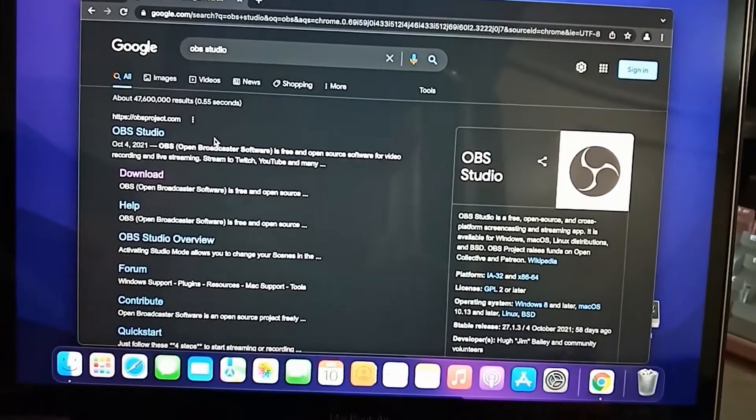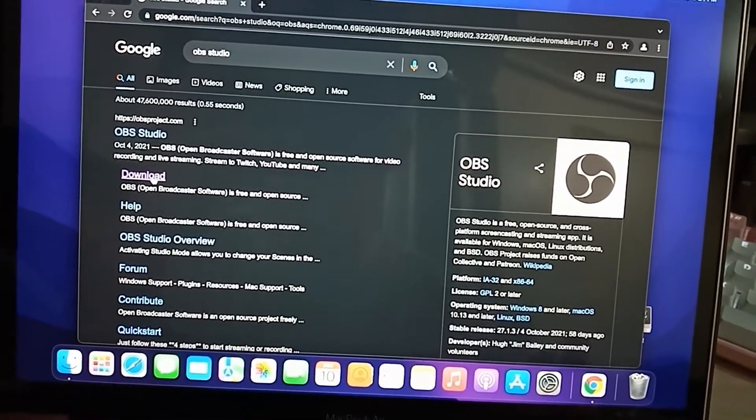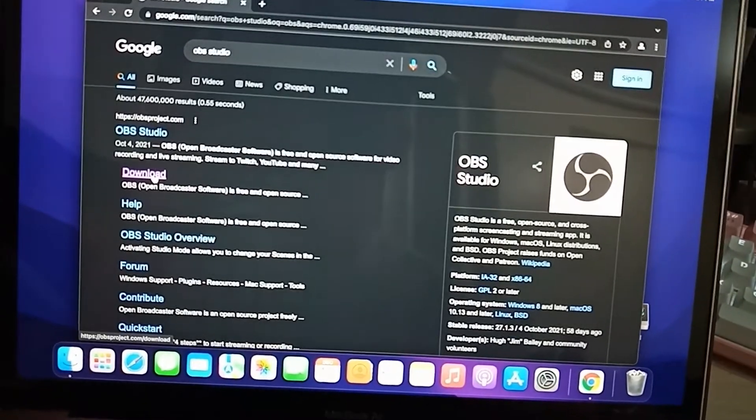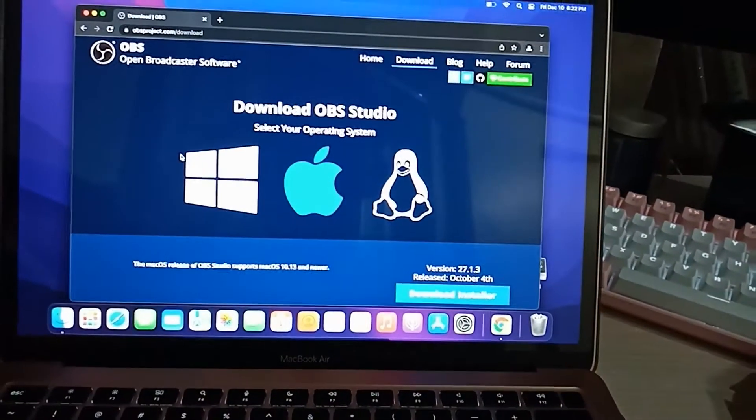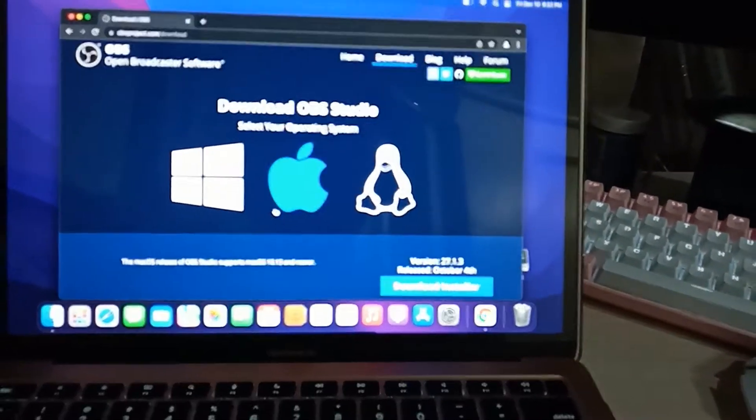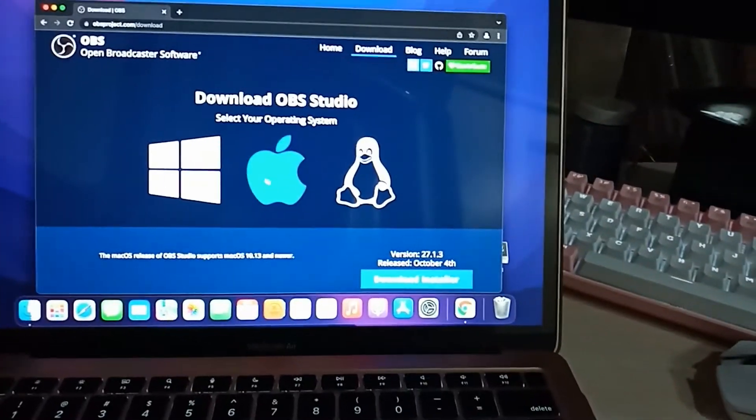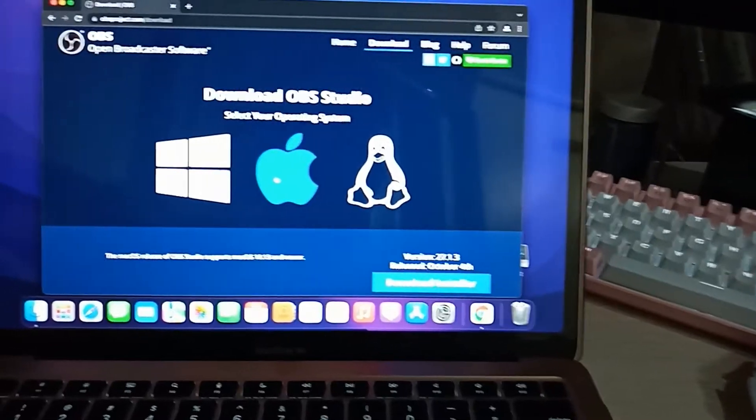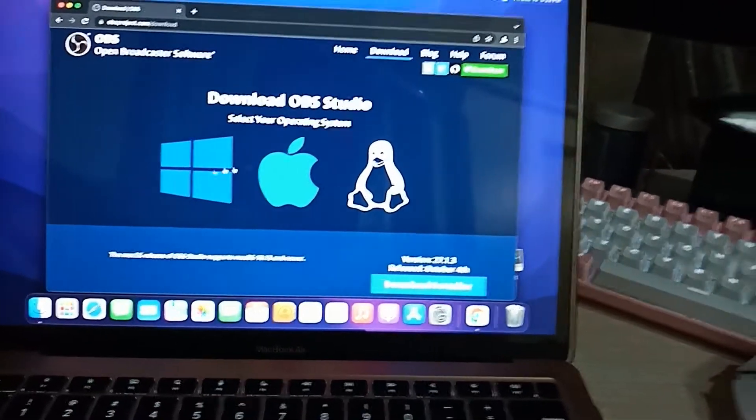It will automatically select Mac OS since this is a Mac. You can change it depending on what installer you want to download.